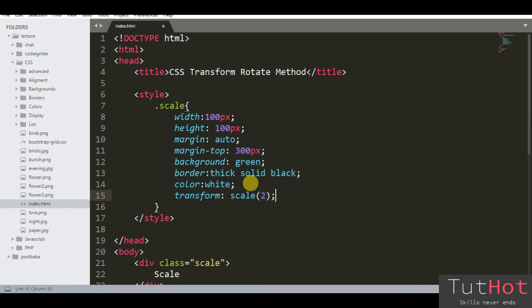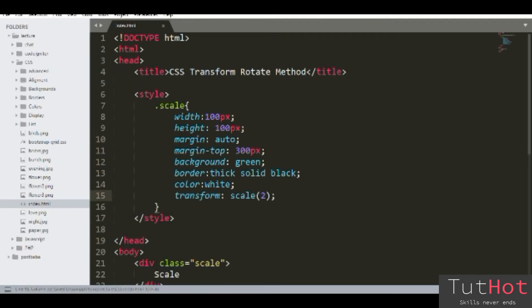If you put only one parameter — as I have told, the first parameter is sx and the second parameter is sy — here I use only one value, that is 2. So sy will be equal to sx, and the sy value will be 2 automatically. If you put 2, it means the element size will be double of its original size.